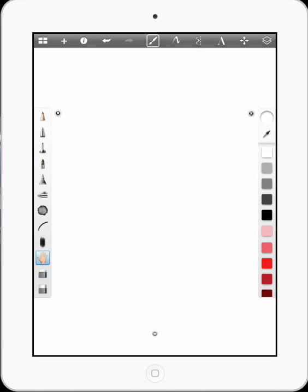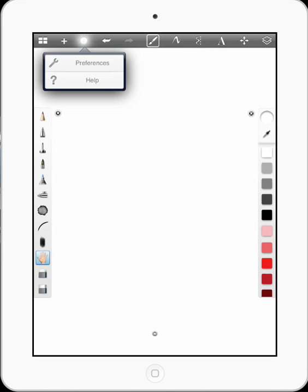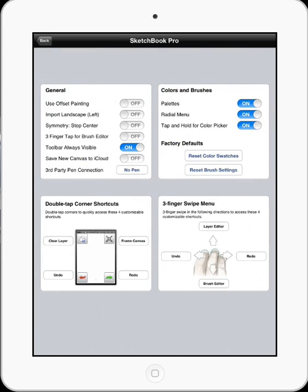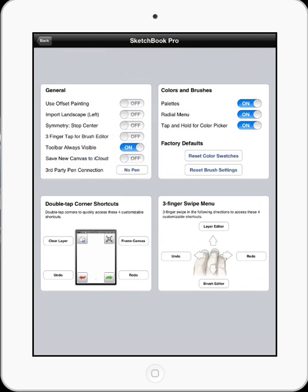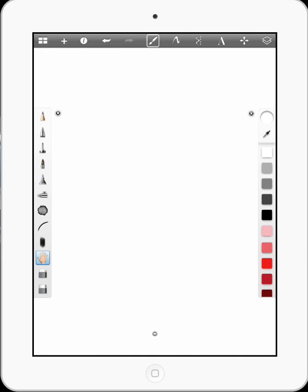If you do have a pressure-sensitive stylus, just go into your preferences and where it says third party pen connection, you can choose your stylus there and Sketchbook Pro will let you use pressure-sensitive pens.